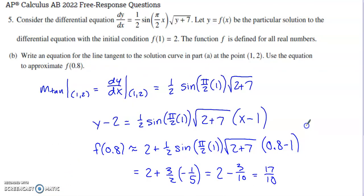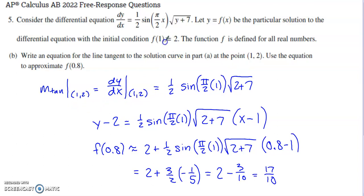Part B asks us to write an equation for the line tangent to the solution curve at the point (1, 2), and then use the equation to approximate f of 0.8. To build the equation of the tangent line, you need two things: the ordered pair, which is already given, and the slope of your tangent line. The slope comes from the value of your derivative, so we evaluate the derivative at x equals 1 and y equals 2.